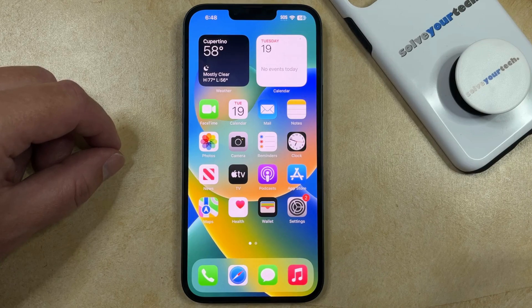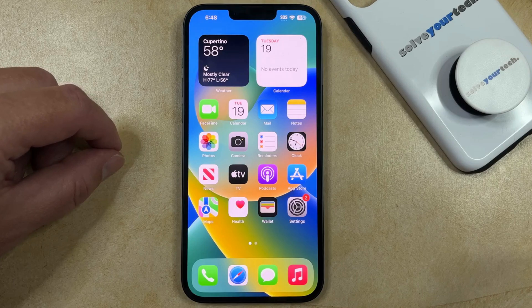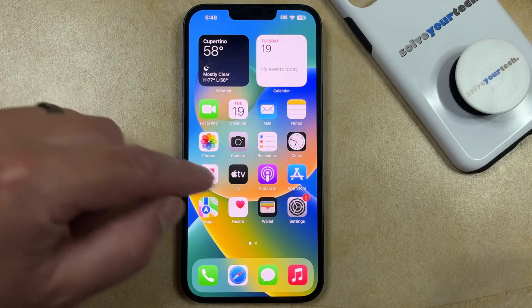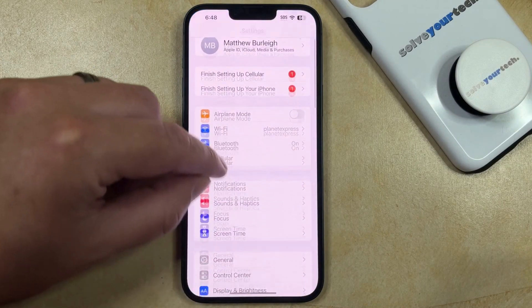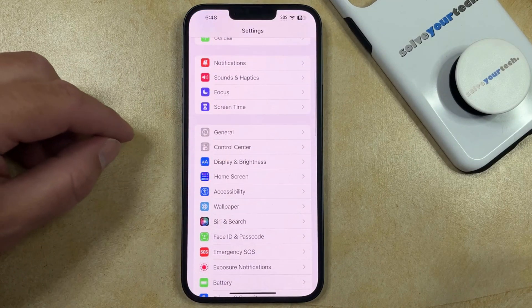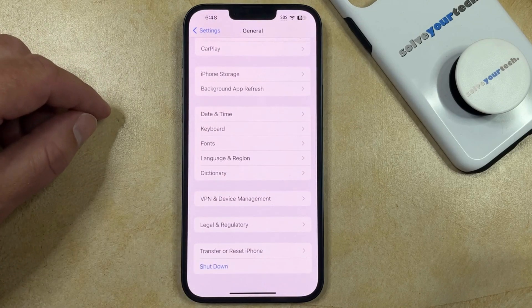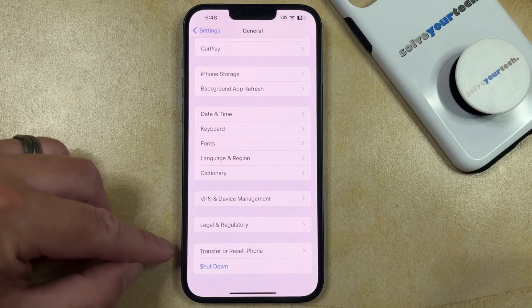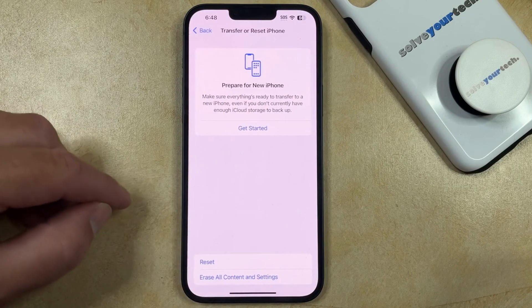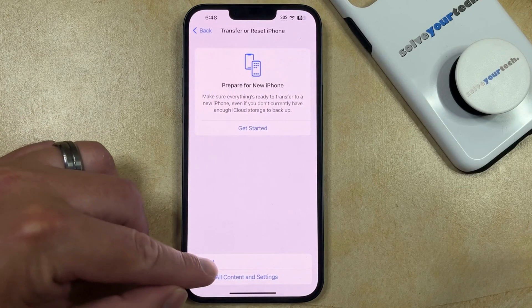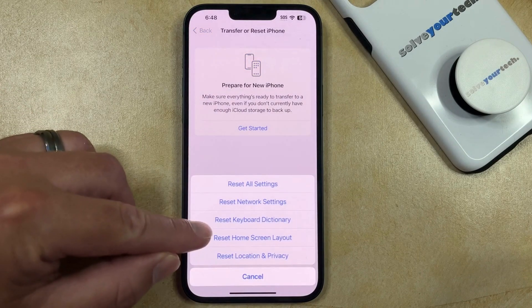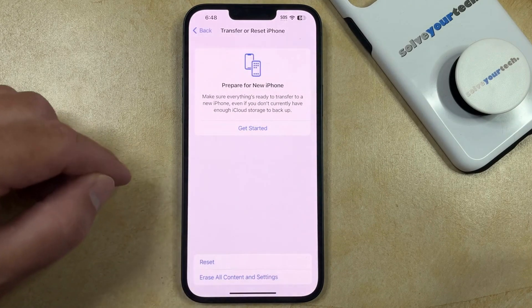If you've made some changes to the dictionary values on your iPhone and you would like to reset it to the default, then you can do something called a keyboard dictionary reset. You can do this by opening the Settings app, scrolling down, and choosing the General option. You can then scroll to the bottom of this menu where you can select Transfer or Reset iPhone, then choose Reset and select Reset Keyboard Dictionary.